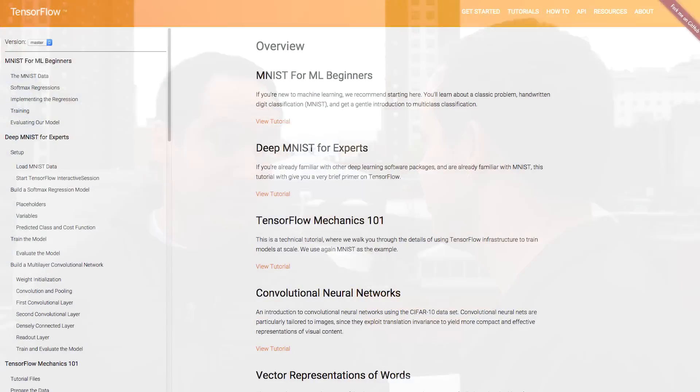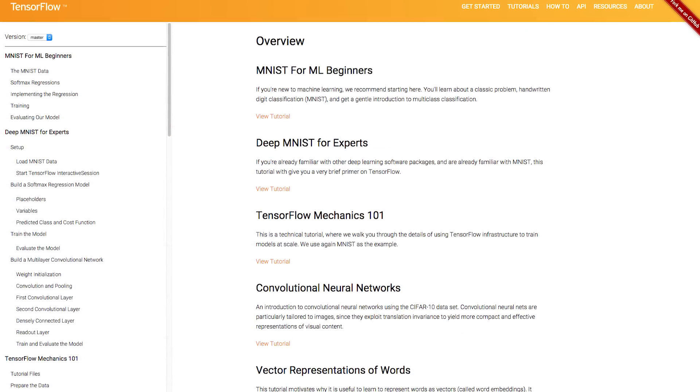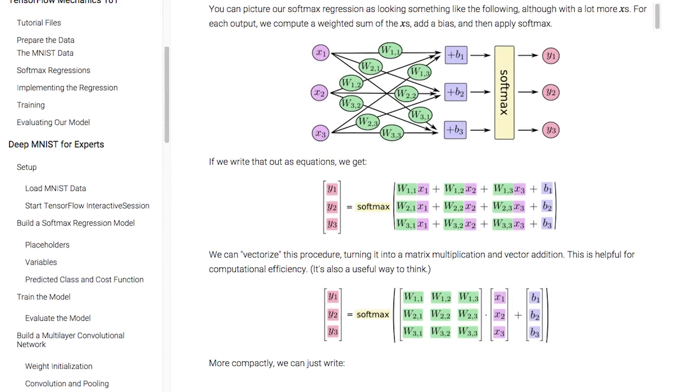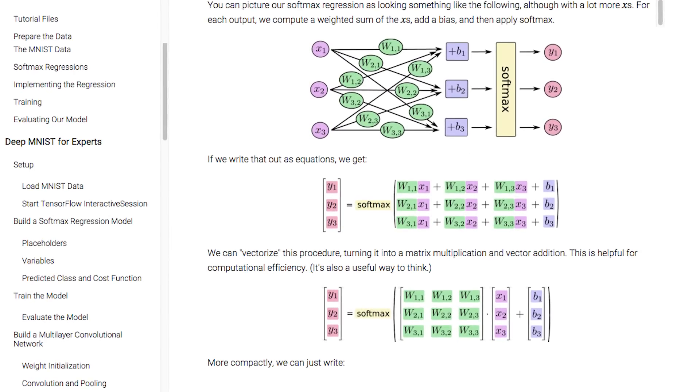By the way, the tutorials on TensorFlow.org are top notch, so highly recommend them — you can try this stuff out right now. Thank you for joining us on this holiday edition of the Developer Show. Thanks for having me and stay warm.